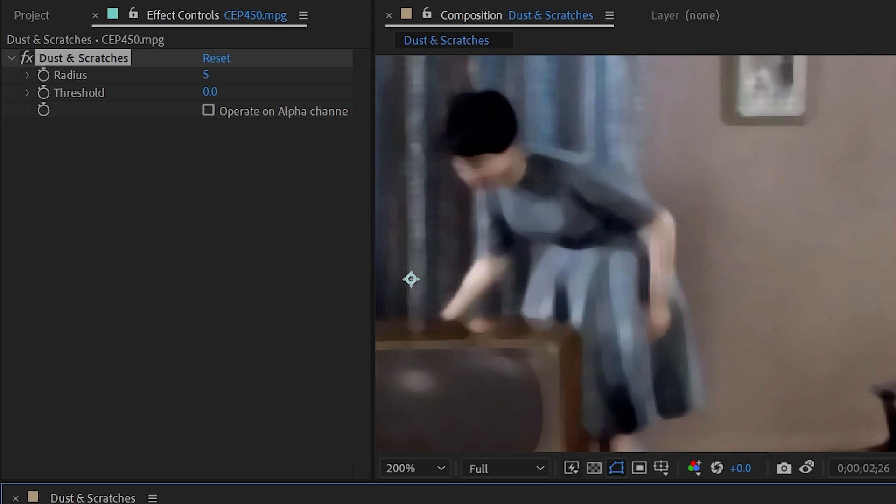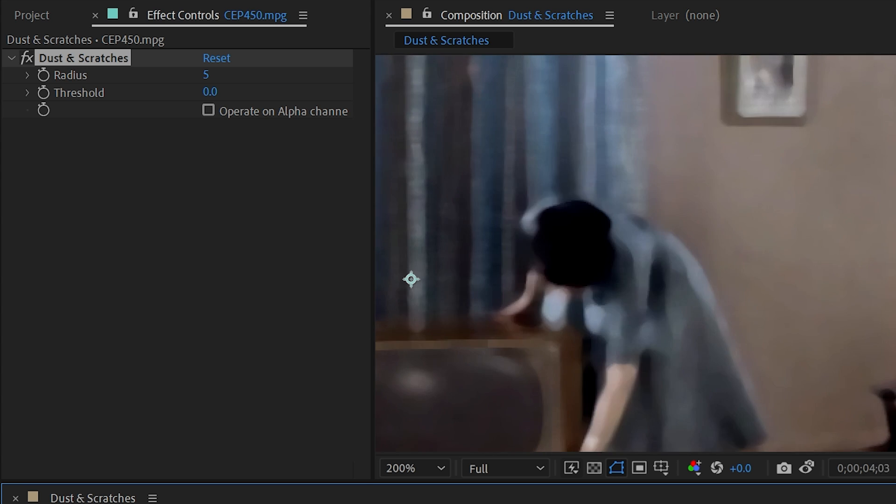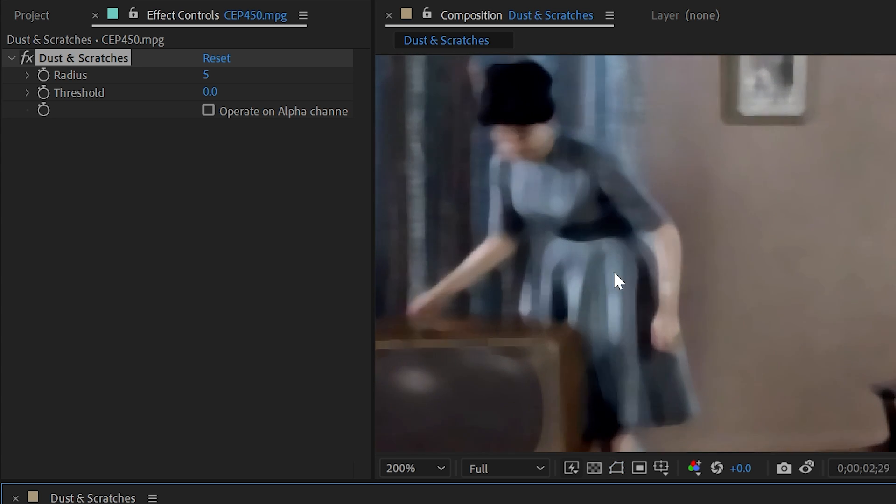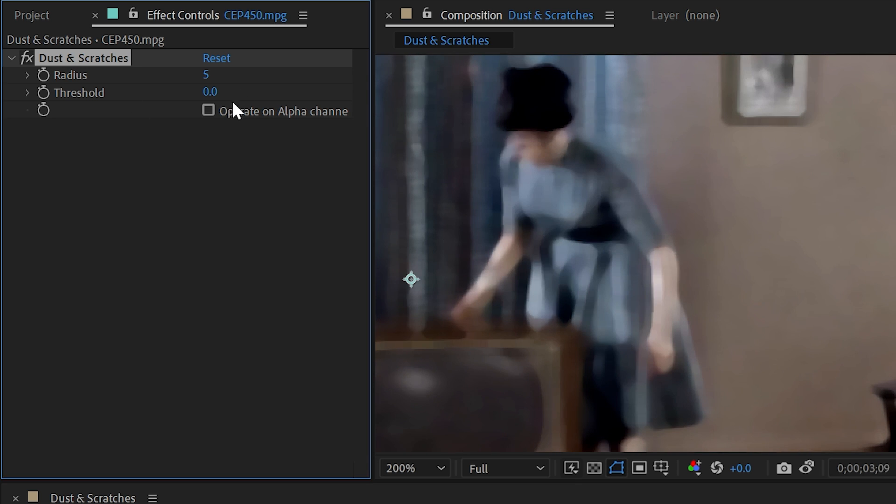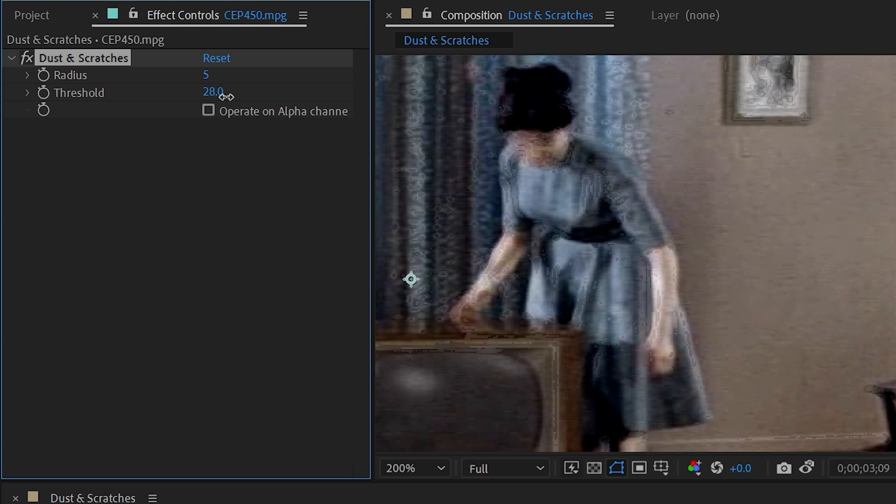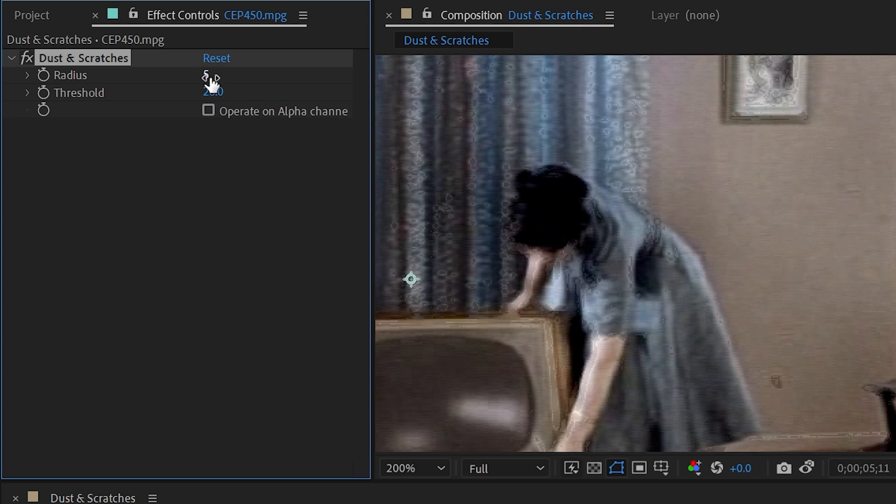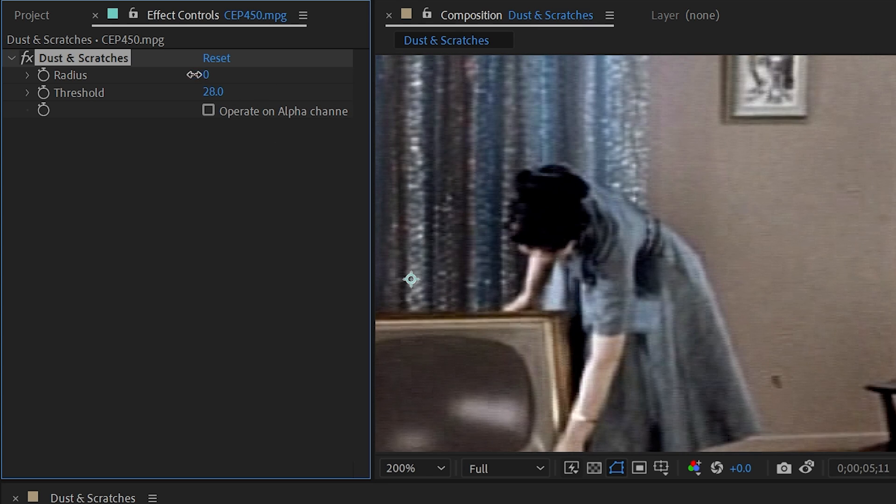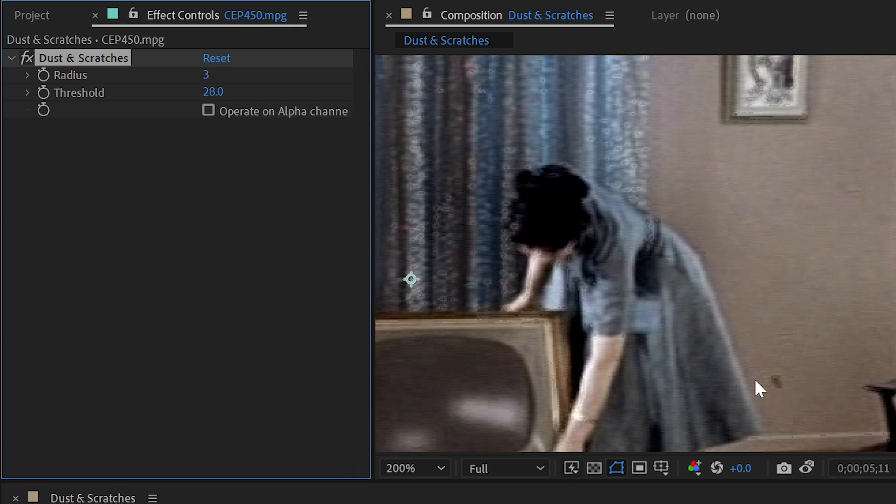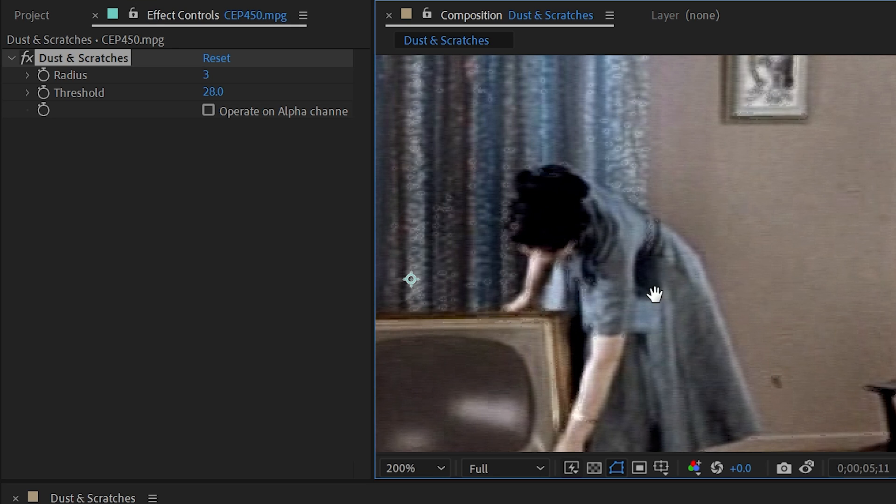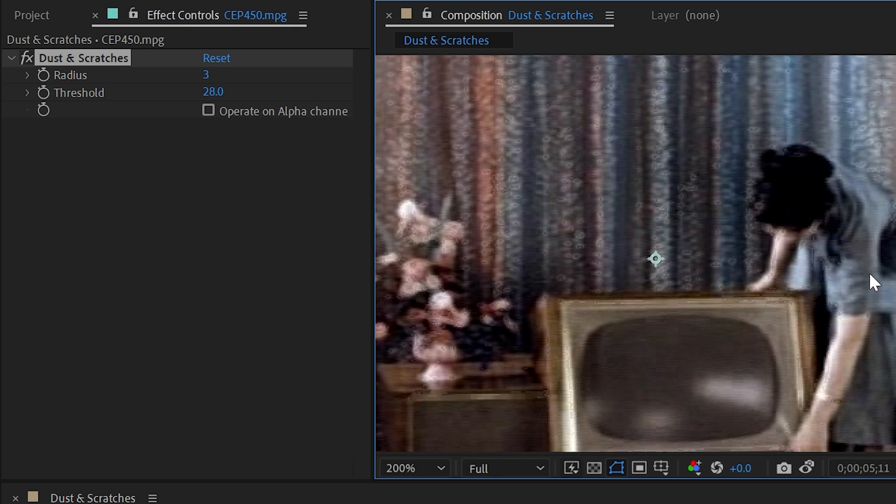It's not a great solution. I could go to the next control, which is threshold, and dial it up a little bit to try and get some of those details back. But we're getting a lot of grain showing up now, and those specs are starting to come back. So this particular example might not be the greatest one for this effect.